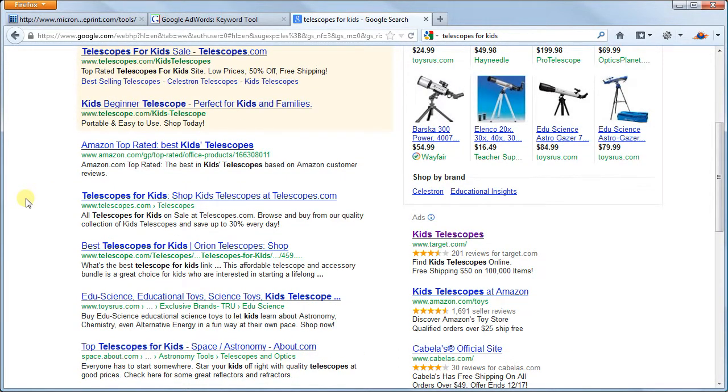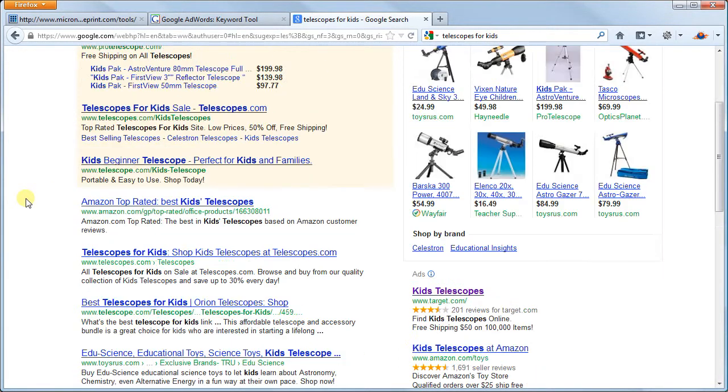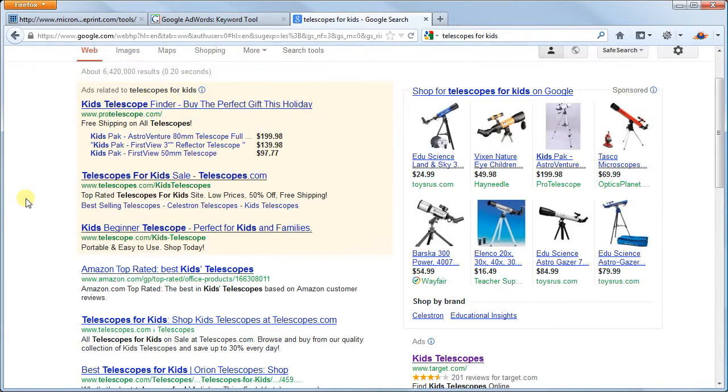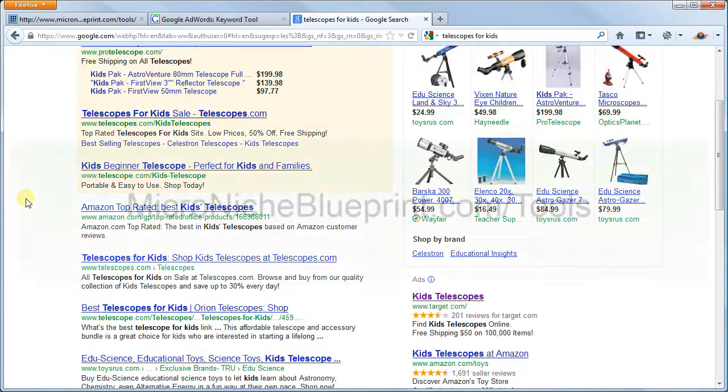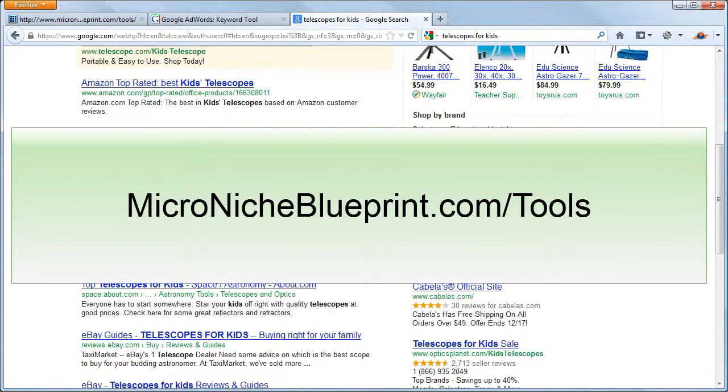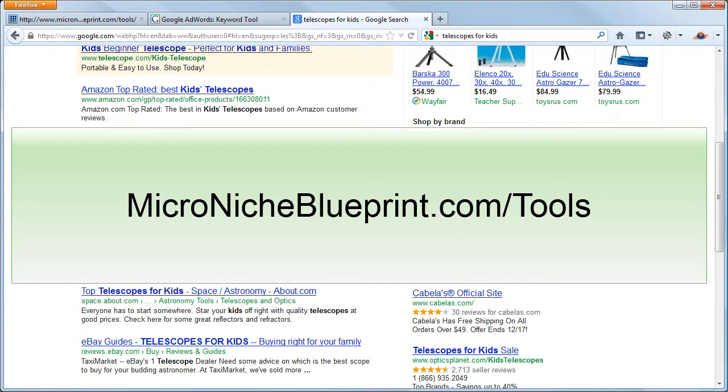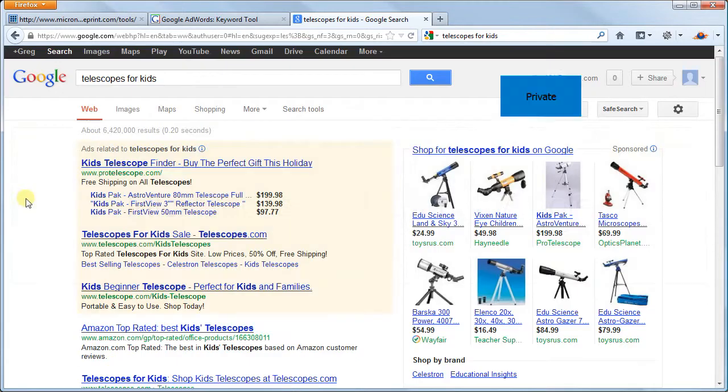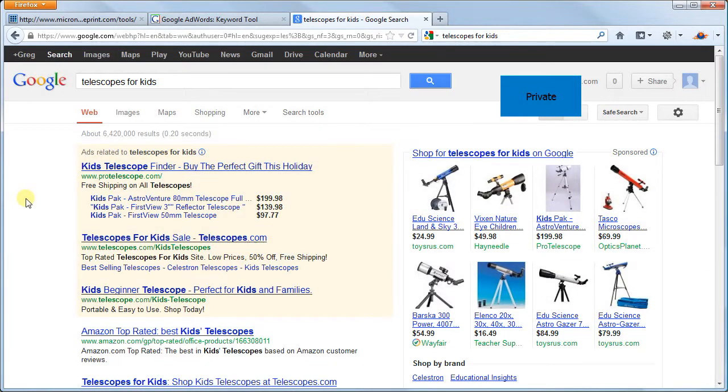For this last test, you will need to install Firefox browser and two add-ons to access the information we are about to see. Head over to micronicheblueprint.com/tools for links and instructions on how to get these free tools. If you have these add-ons installed, we can go ahead and turn them on.